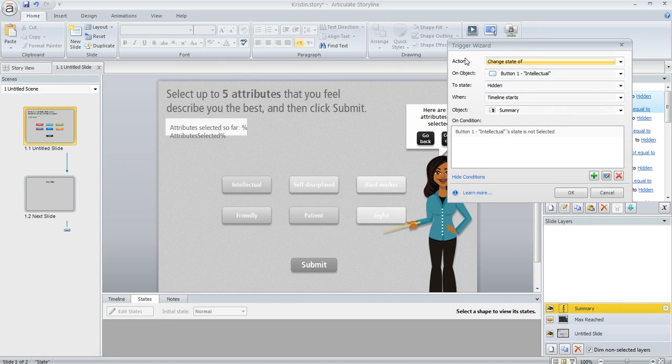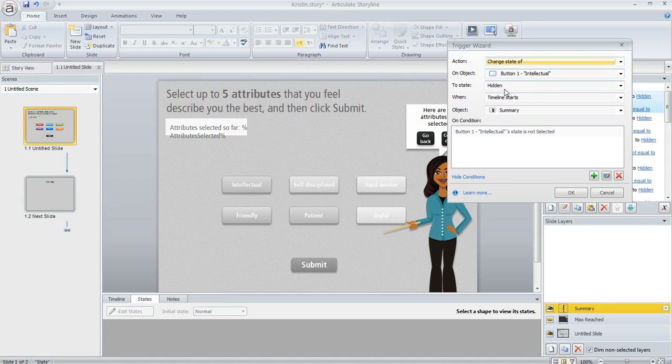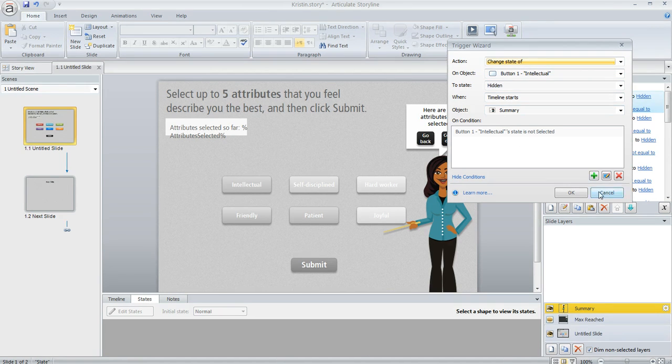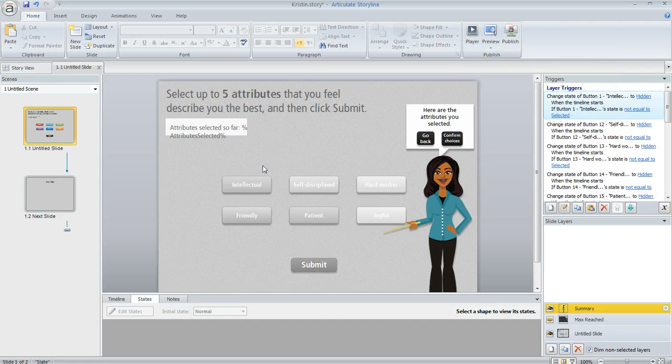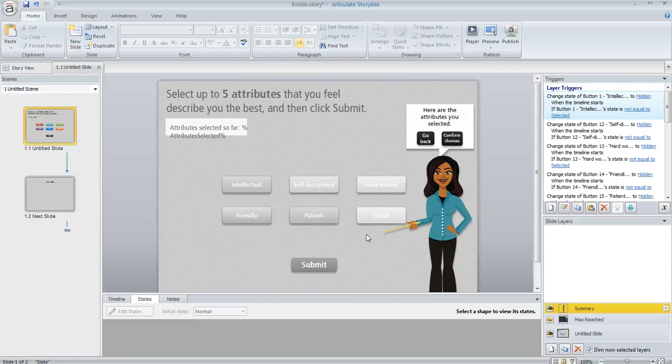So basically it's just causing storyline to show a filtered view. We're saying change the button to hidden when the timeline of the layer starts if the learner has not selected that button. So we're filtering out the buttons that they didn't choose and only showing them the ones that they did.